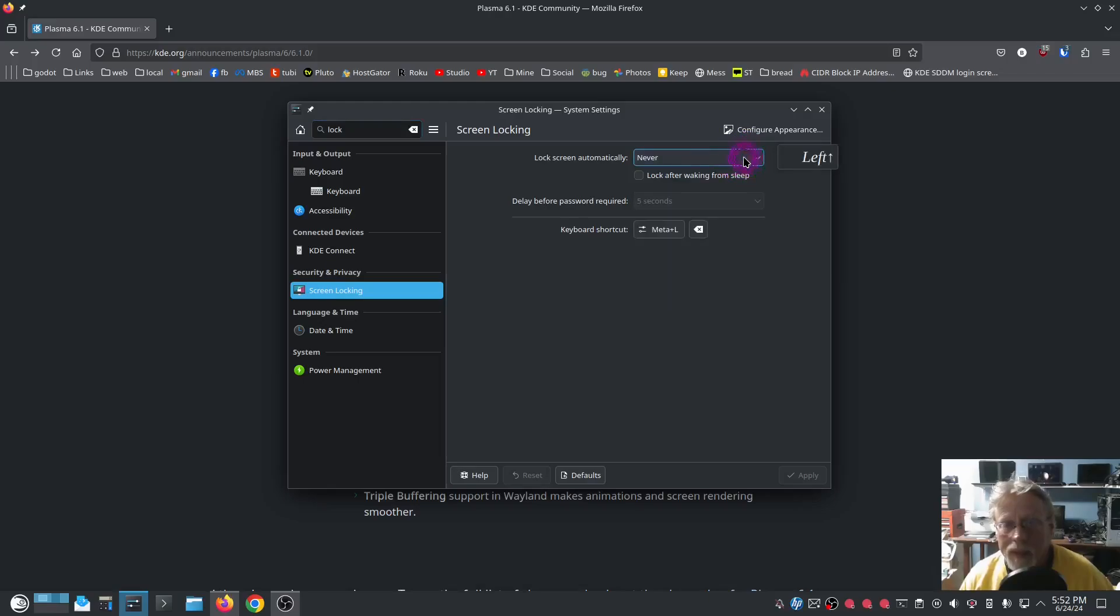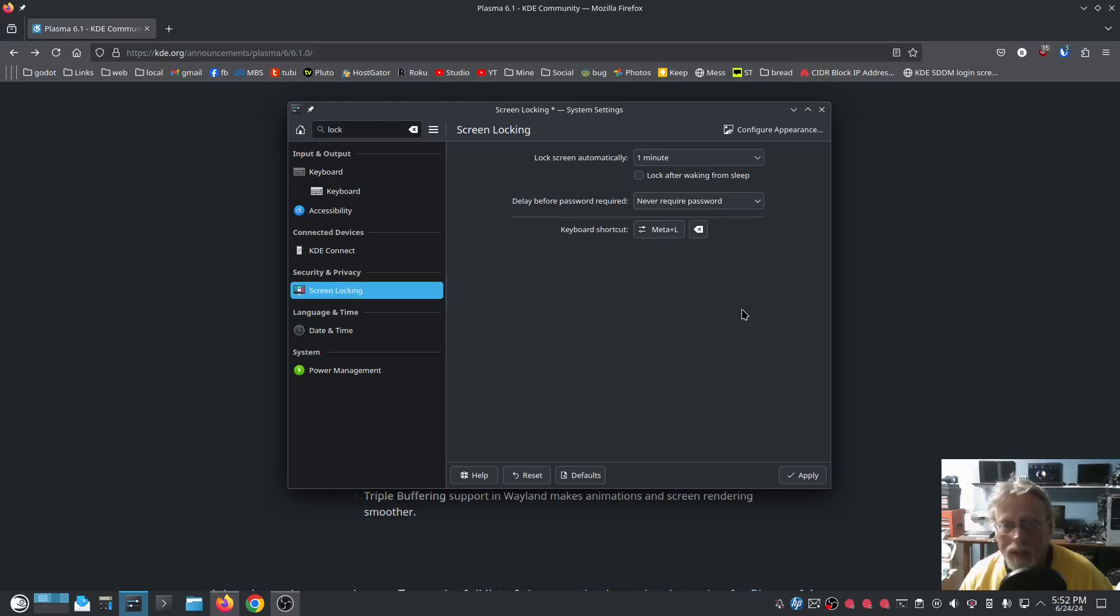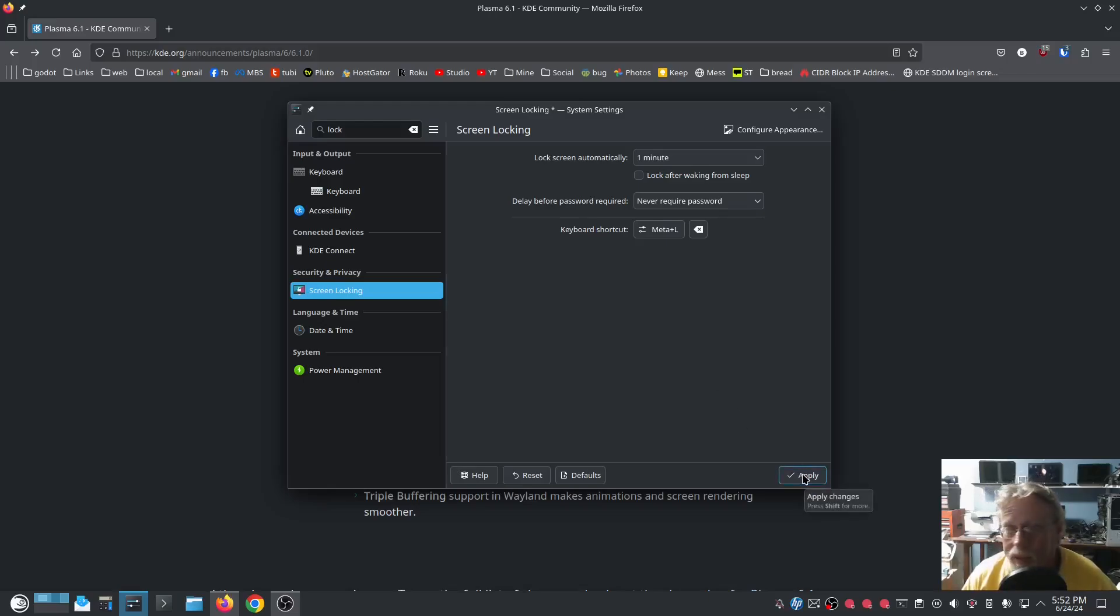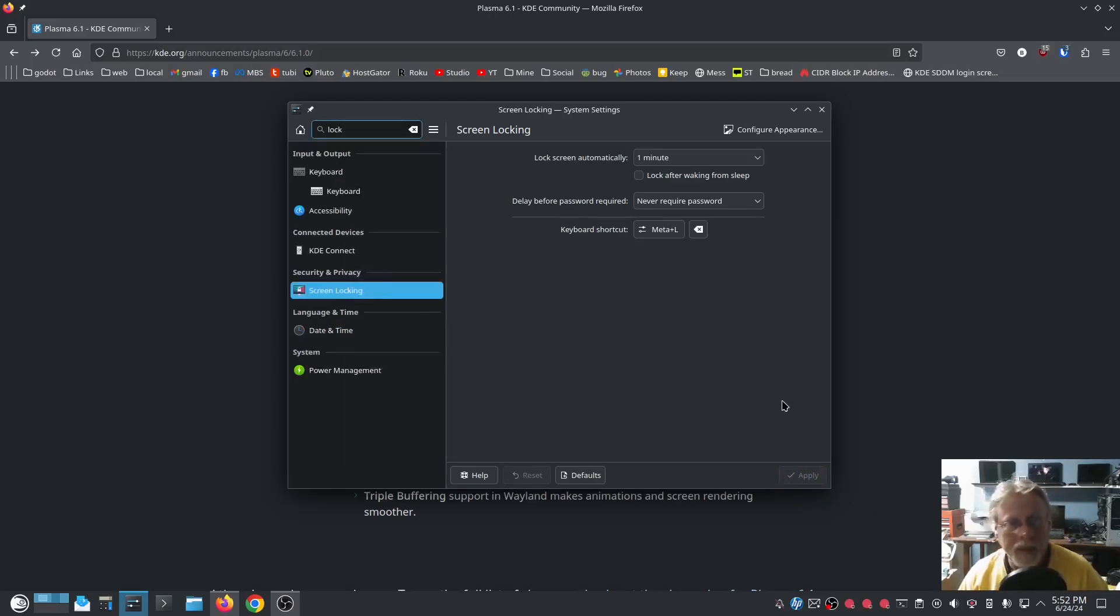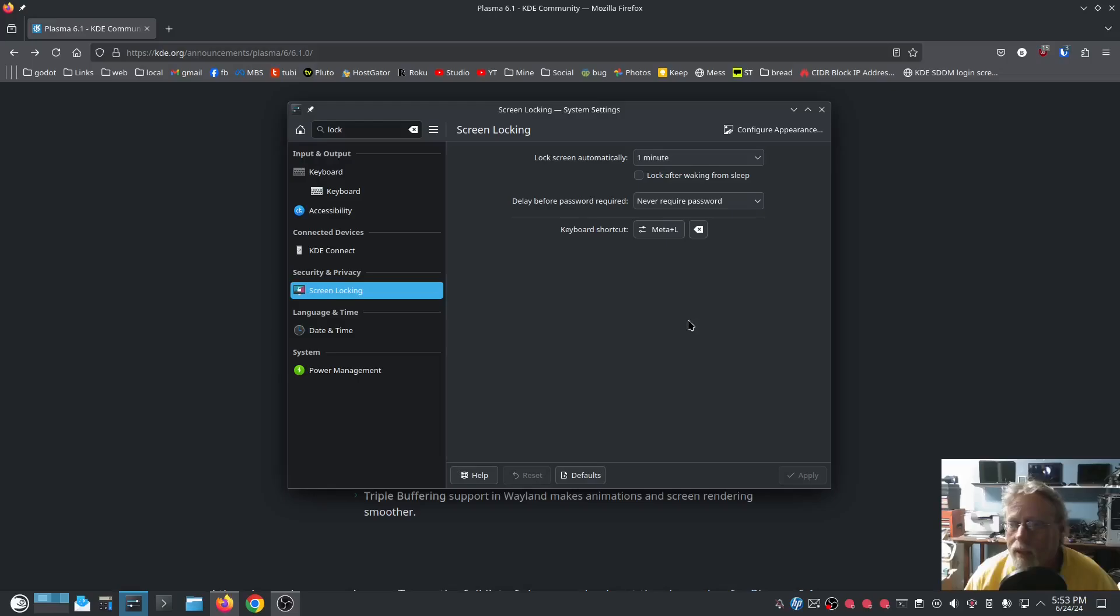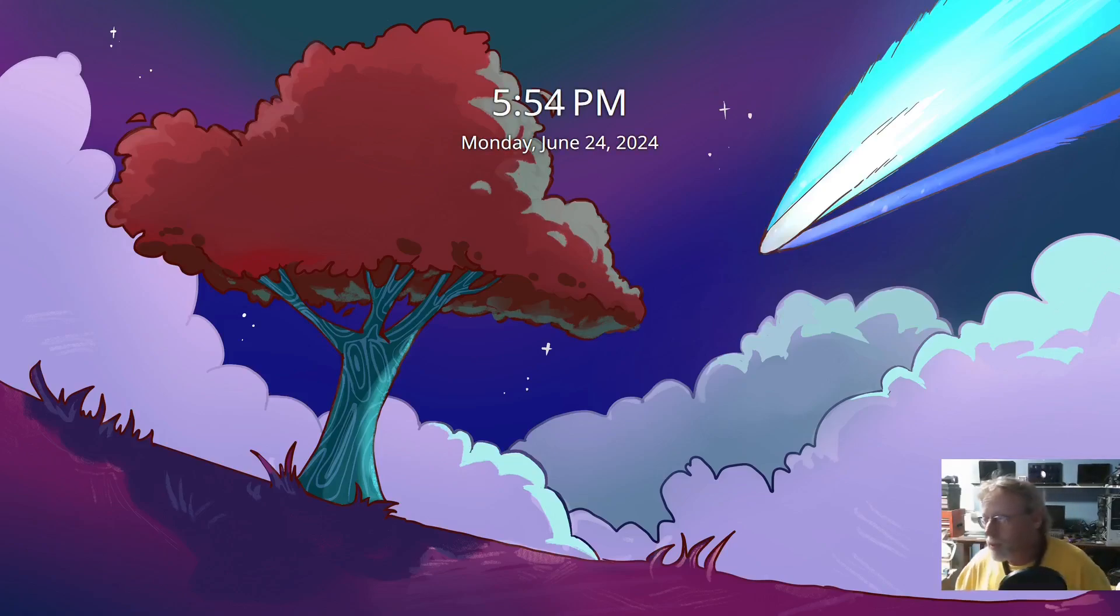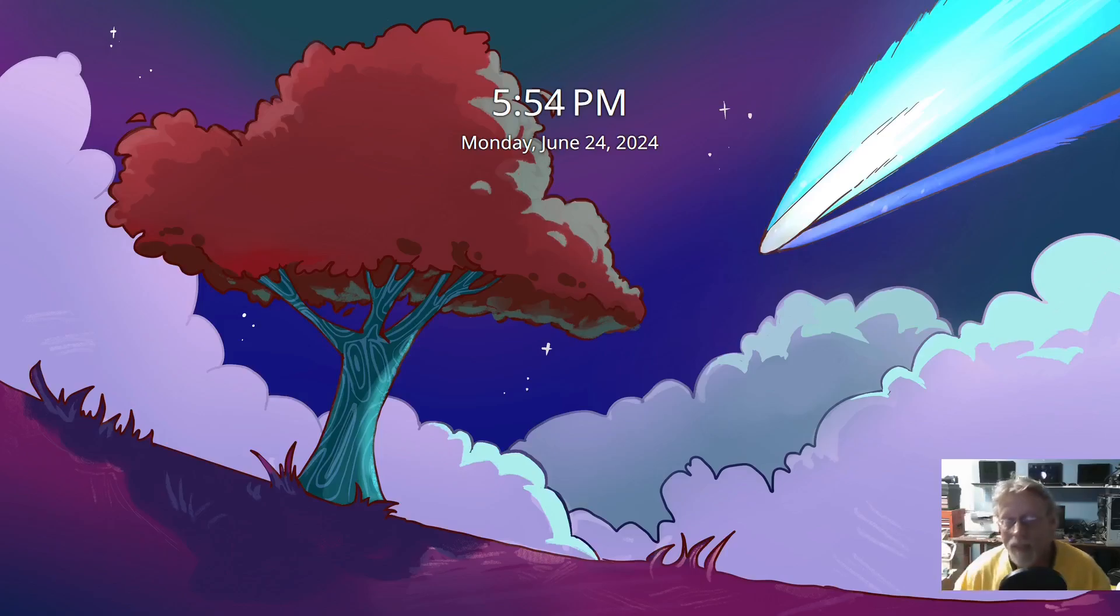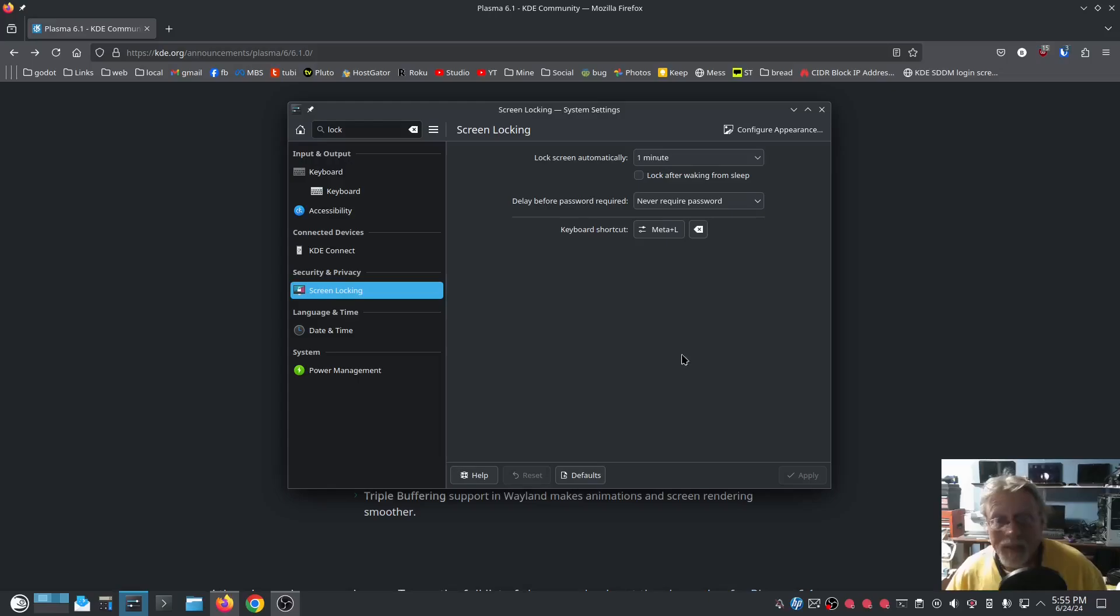Change that delay before password. Never require password. So what is my keyboard shortcut? Meta L. Meta capital L. I wonder if my recording will continue to record. Well, that didn't work. I got to come out of that. All righty, so that is basically the screen saver I guess, and I set it to not require a password when I come back. So it should just come right back and it shortened. Yeah, I can live with that.